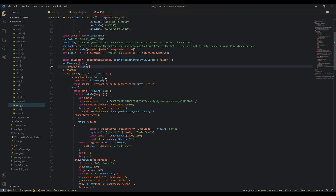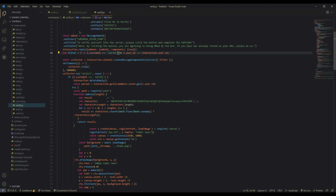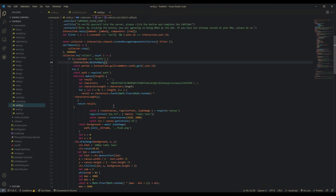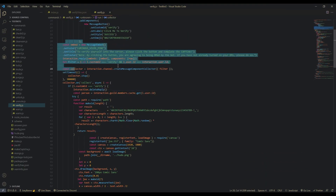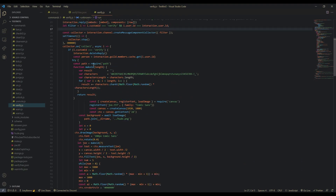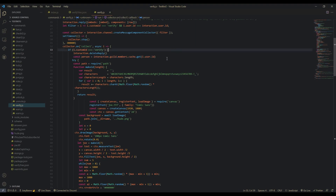Then collector.on('collect') — if it does collect anything and the custom ID of the button they clicked matches, we run the code. We're going to delete our reply (the embed) and then after that we're going to fetch the person who clicked the button from the guild so we can actually send a DM to them.